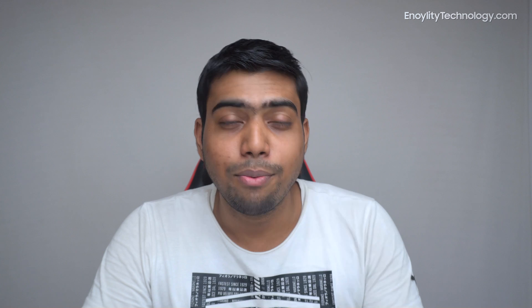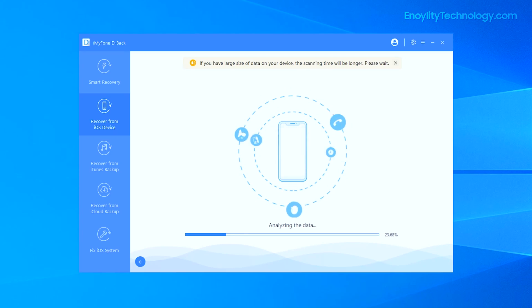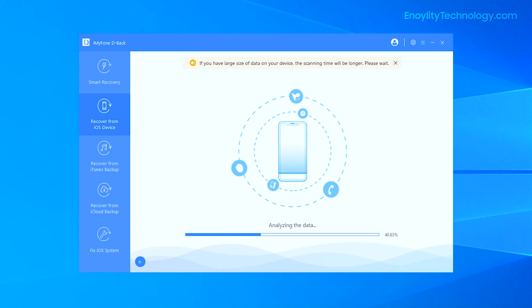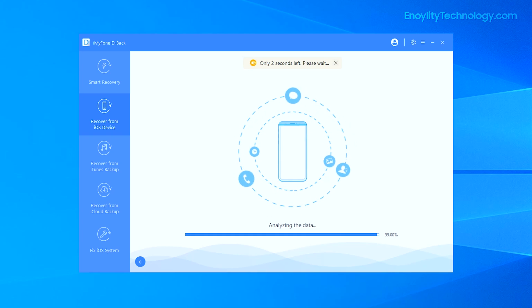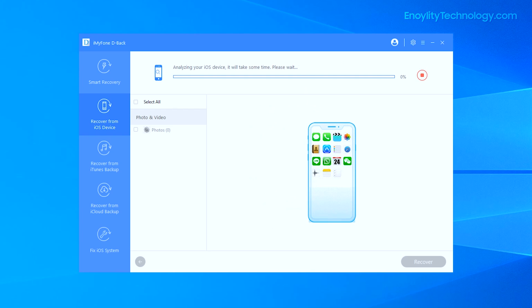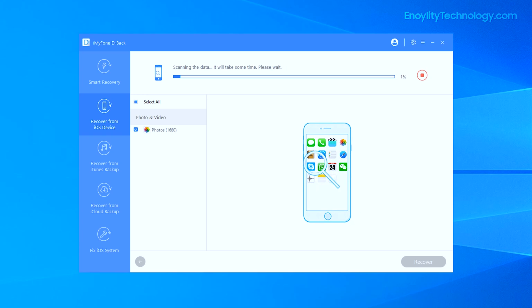As you can see, analyzing the data has begun and the progress bar is showing at the bottom. It's going to take a while, so I'm just going to fast-forward this video and resume it once it reaches 100%. At 99% it's showing only two seconds left, so it seems it's about to show those files as a preview — and here we go.